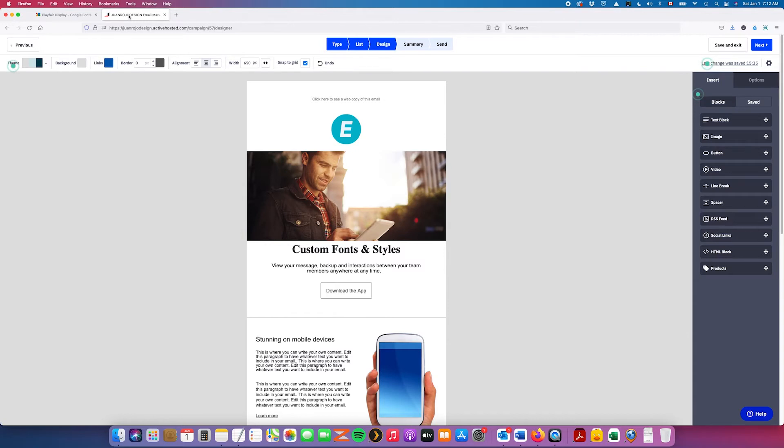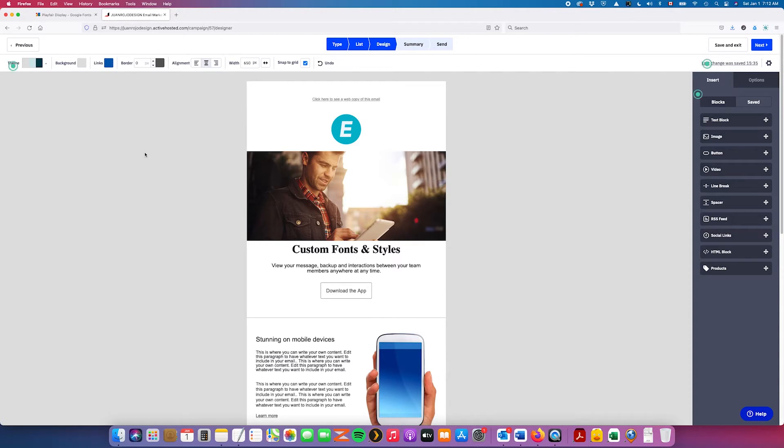And provided that you already have an ActiveCampaign account and you know how campaigns are created, we're going to save some time and go straight into the email editor for a dummy campaign I created.